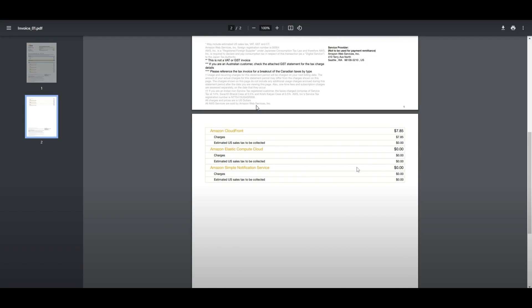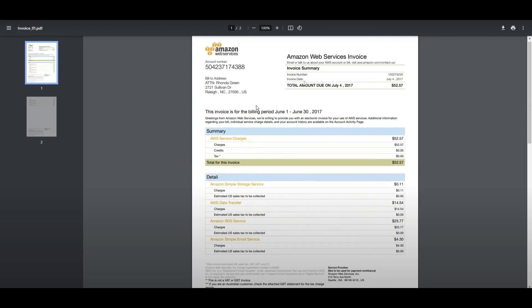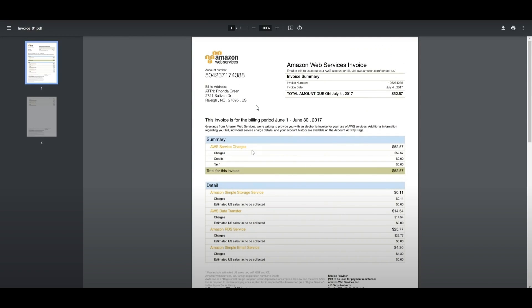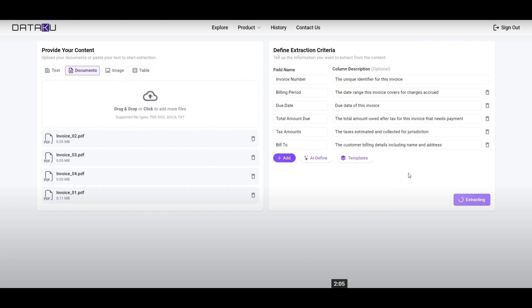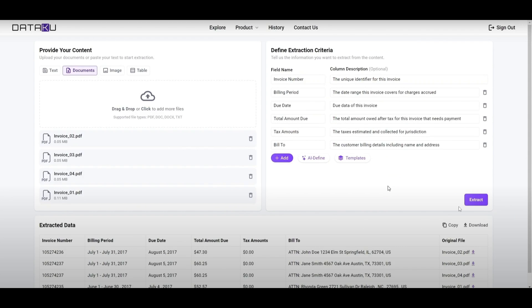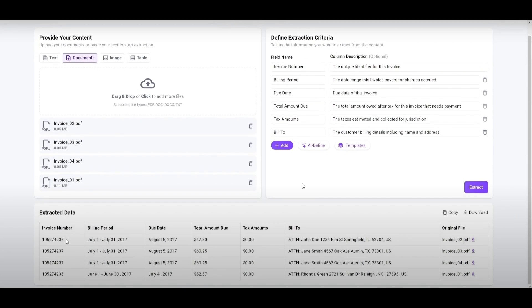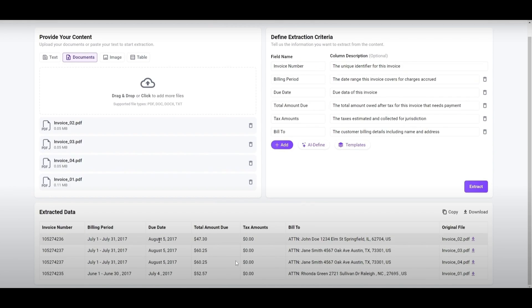You can see the invoice that is set, entailing all the details we talked about previously. As you go further you simply extract it and the extracted data is outputted below. You can download this as well as copy it so you can implement it into your own workflow or table. That's how you can process invoices and different types of extractions with Dataku AI.